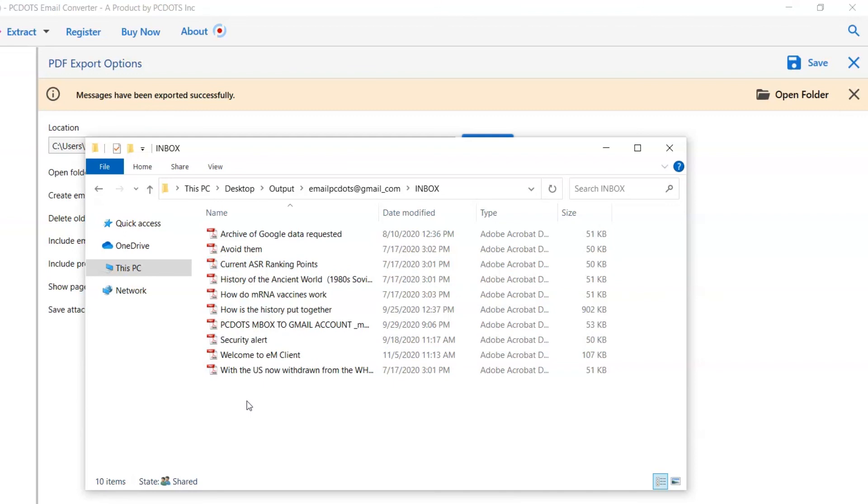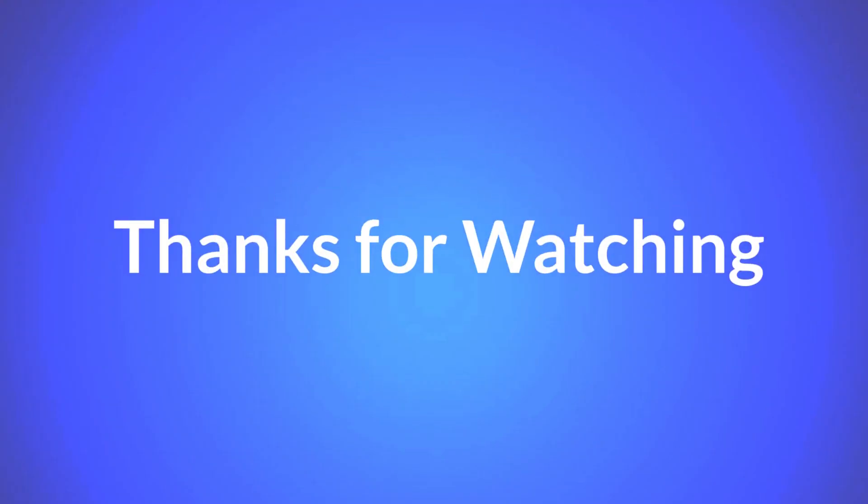That's all for this video. If you have any questions, please leave them in the comment box. To watch more videos, please subscribe to our channel. Have a great day.